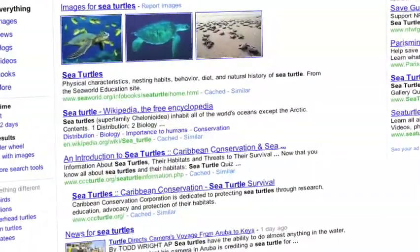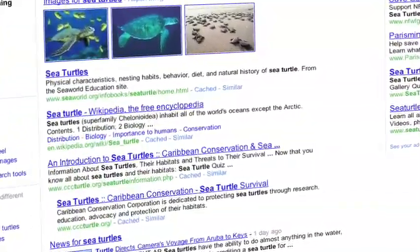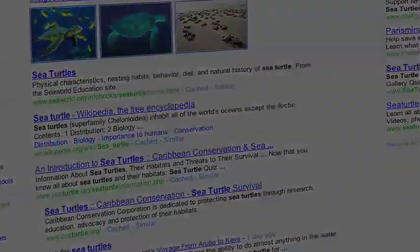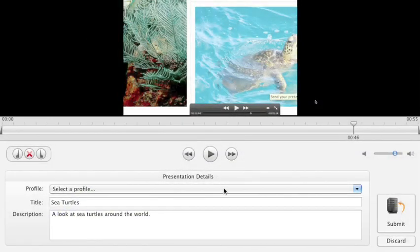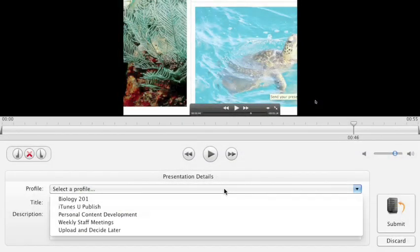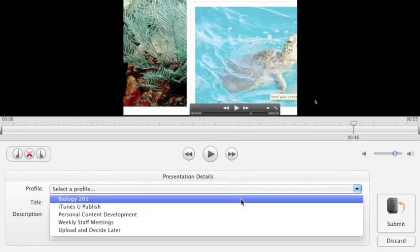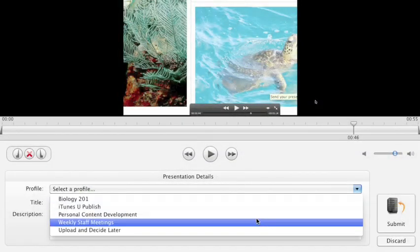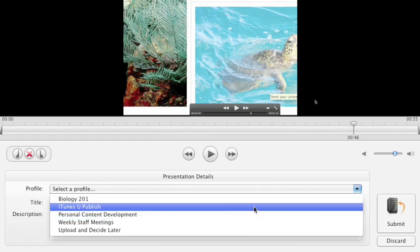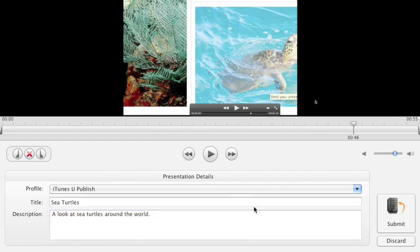Afterward, the presenter chooses a profile that will tell the server what to do with their content. But to the presenter, it just looks like the name of an iTunes use site, a course or a reoccurring event. They click submit.